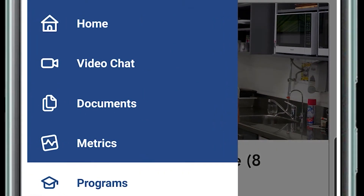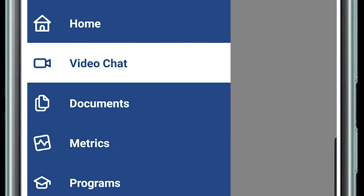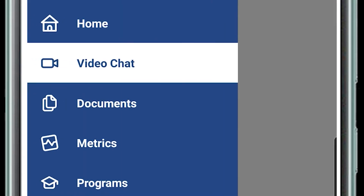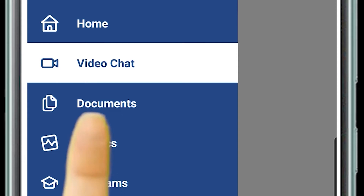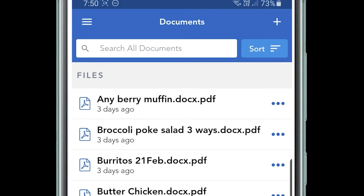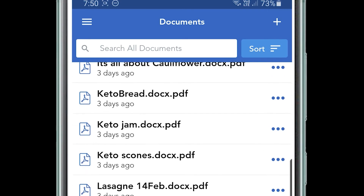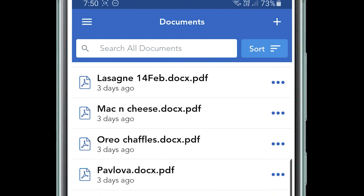Now on the menu again, there is a video chat option so you can have video consults. Also under documents, it might have example recipes. There might be all sorts of documents that are just helpful links and information for you to use.